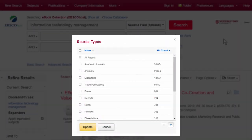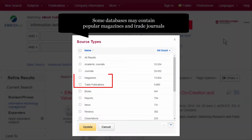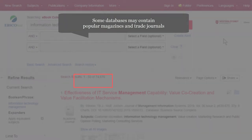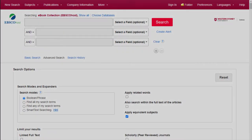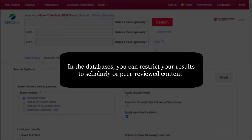Some databases hold content that is not scholarly and may include content from popular magazines and trade journals. In the databases, you can restrict your results to scholarly or peer-reviewed content.